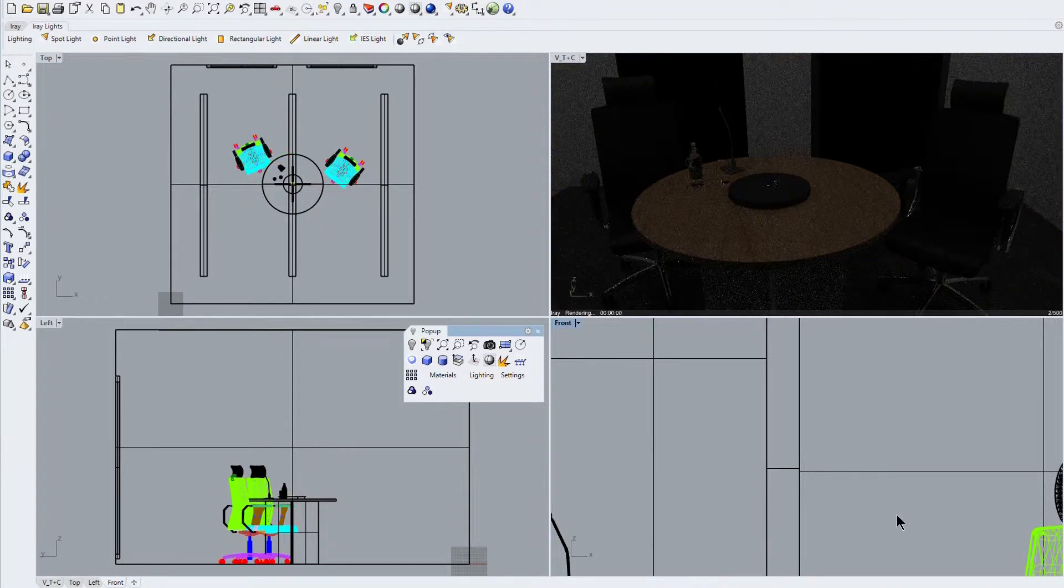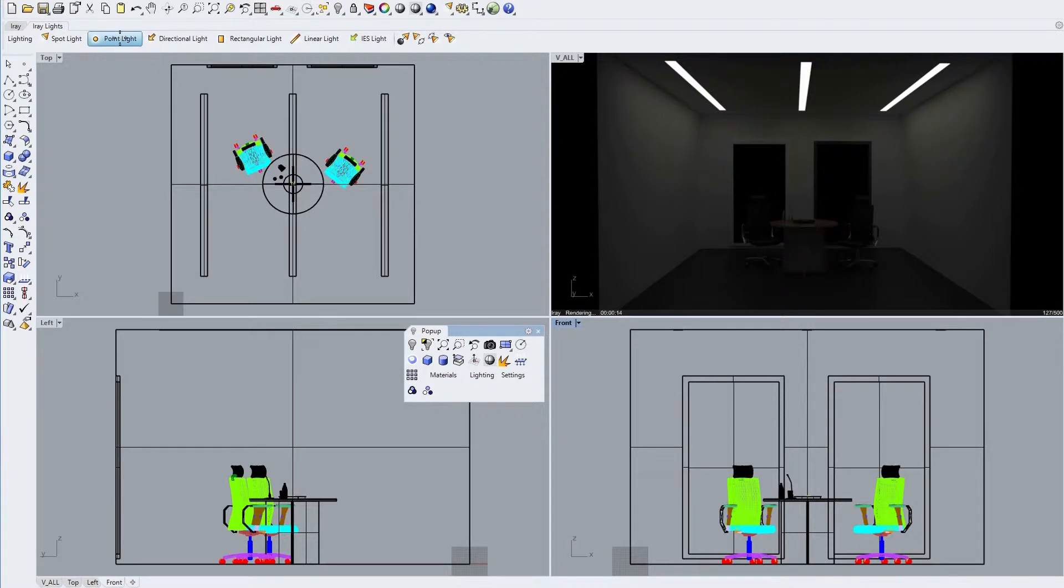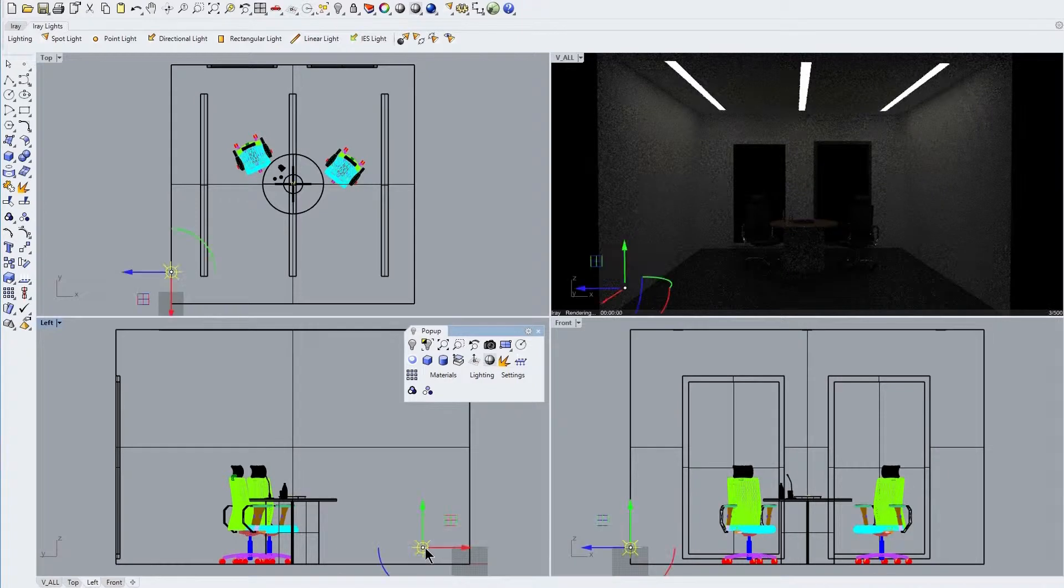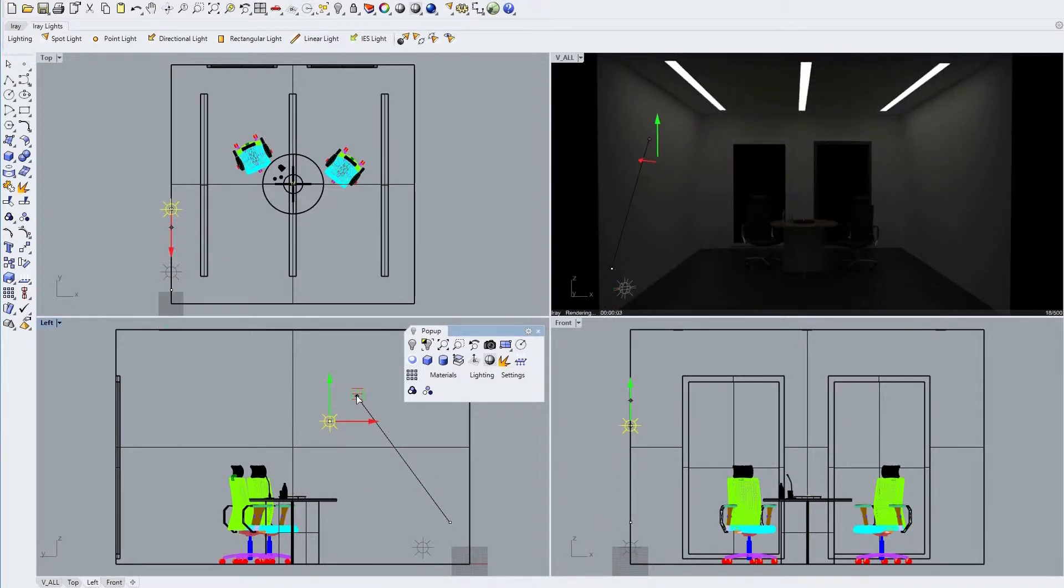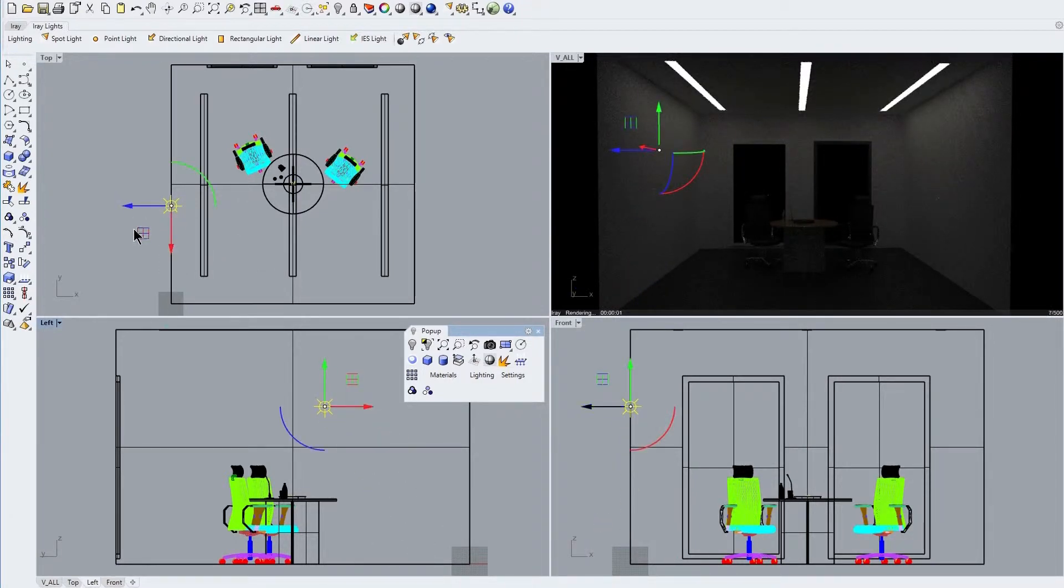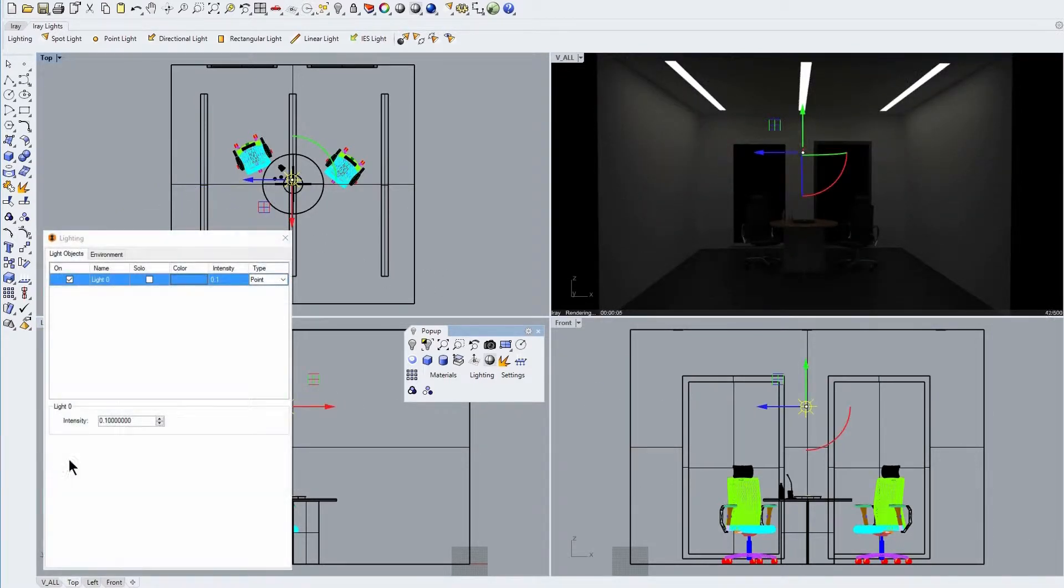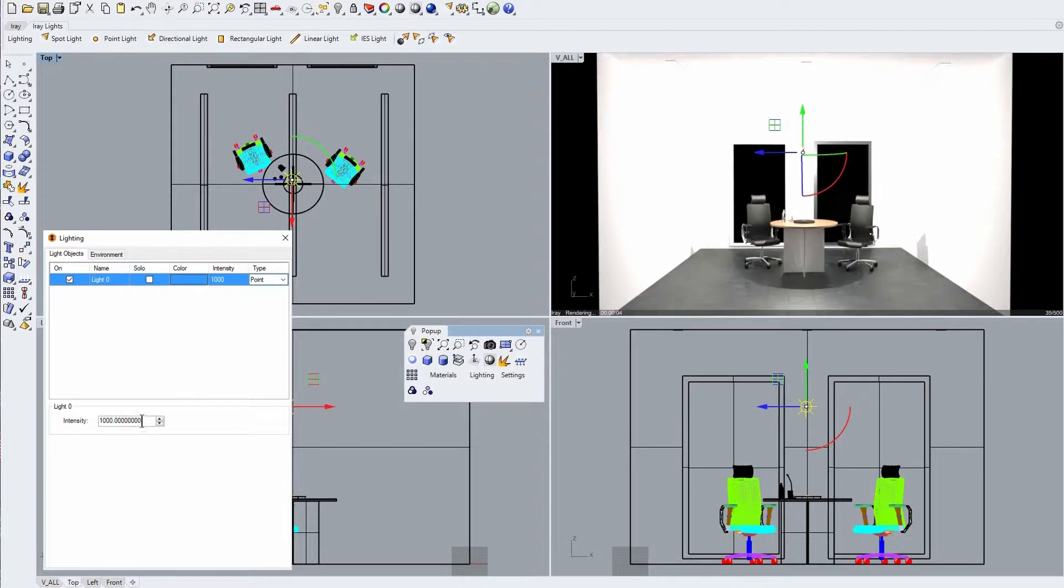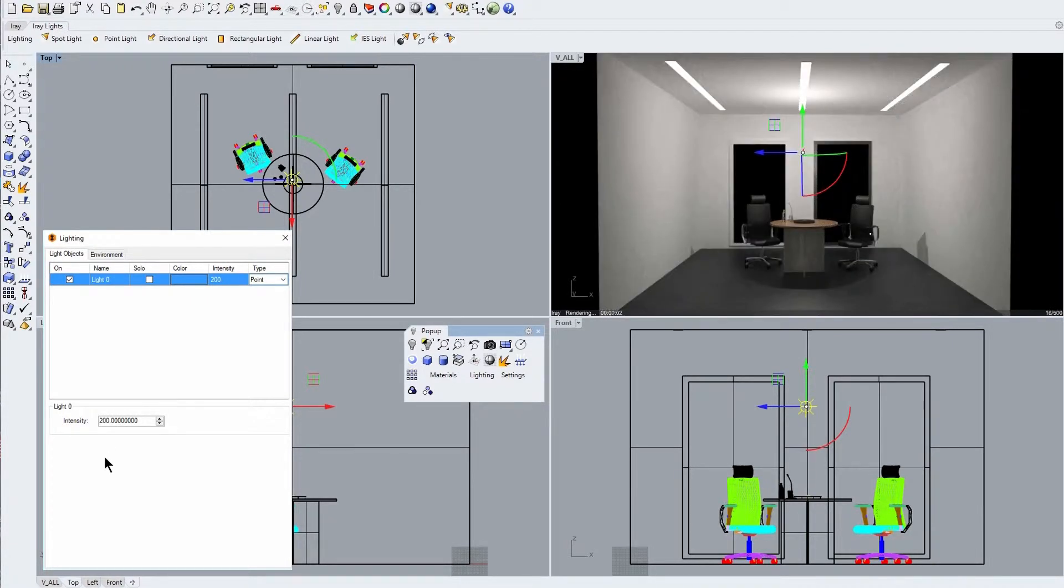Now we delete our spotlight to move on to the next IRA light type, the point light, which we can create by simply dragging and dropping this light symbol into our scene and then use the gumball control to drag this light to our chosen position within our scene. Here we again place our point light above the center of our table, then we open the IRA lighting dialog and change the intensity value to 1000 candelas. This value is clearly far too bright, so we adjust this value down to 200 candelas, which now looks more appropriate.